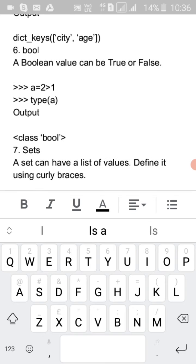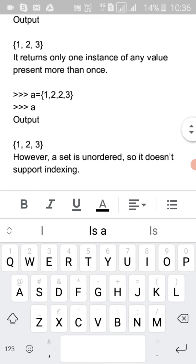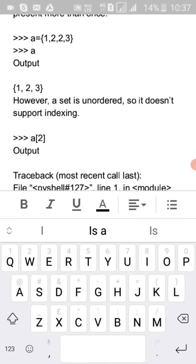Boolean values can be only True or False — just two values, either 1 or 0. A set can have a list of values defined using curly braces: 'a = {1, 2, 3}'. A set returns only one instance of any value present more than once. However, a set is unordered so it doesn't support indexing. It is mutable — you can modify and remove elements at any time.